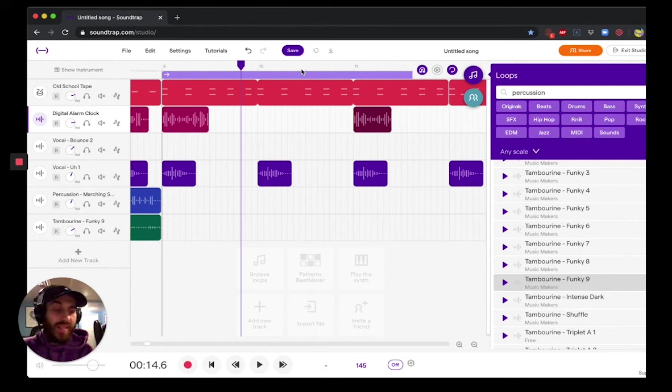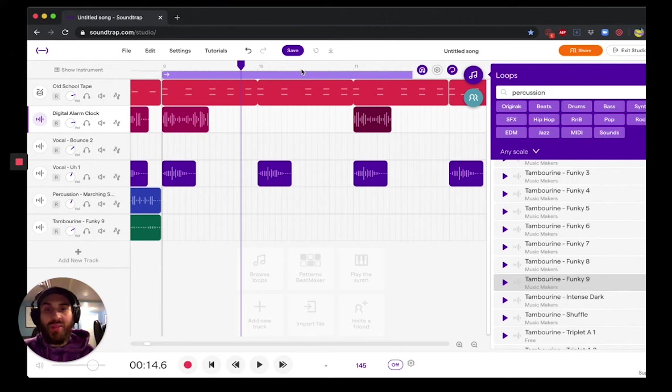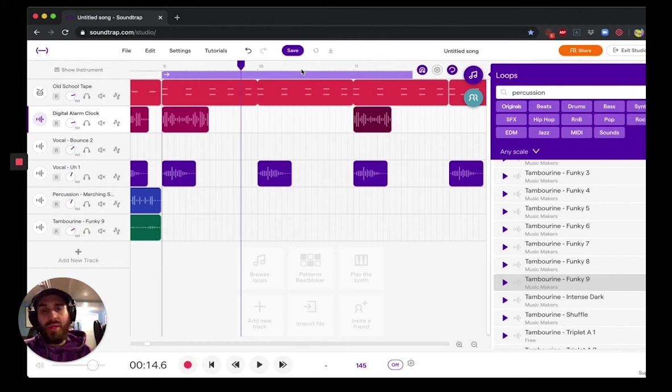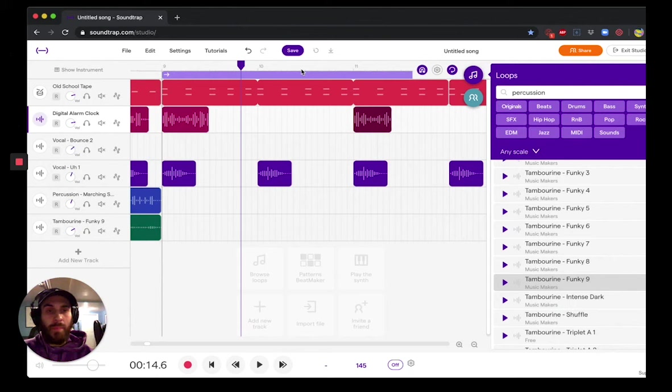And I think that wraps it up here on how to make a Jersey Club type beat on Soundtrap. Again, my name is Christian with Building Beats. If you want more information on other workshops that we have offering, you can check out www.buildingbeats.org.